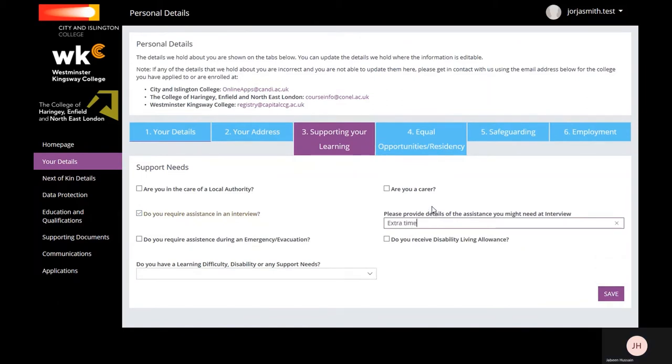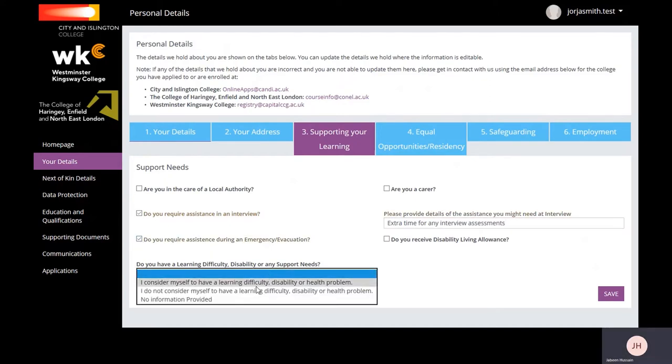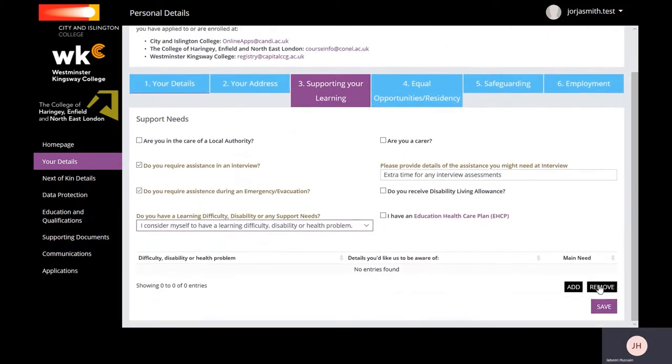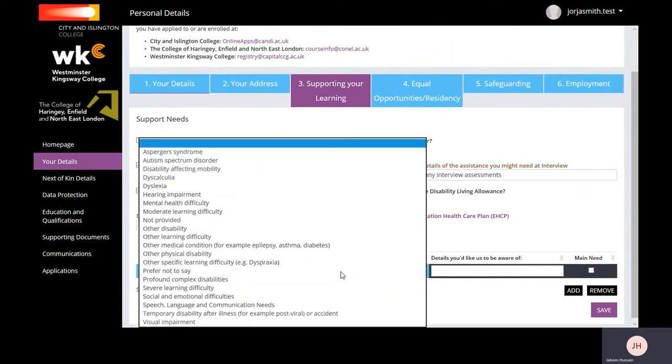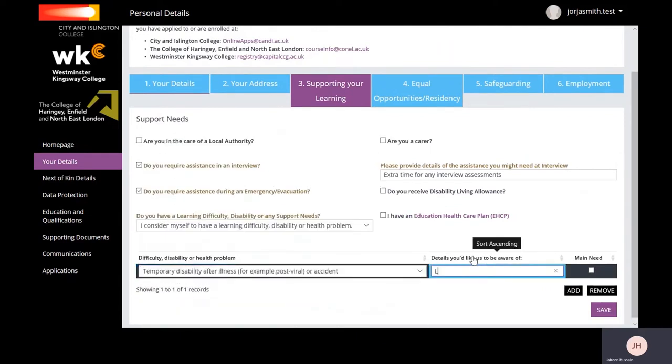Using the tick boxes, select if you require any support. If you select that you consider yourself to have a learning difficulty or disability, you'll be given the option to add any support needs. Click Add and then from the dropdown select the support need. Make sure to save.